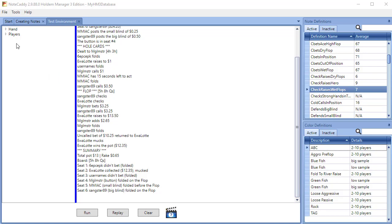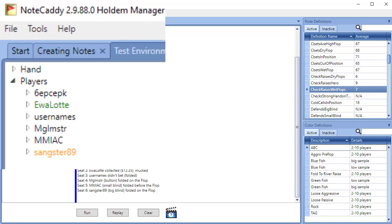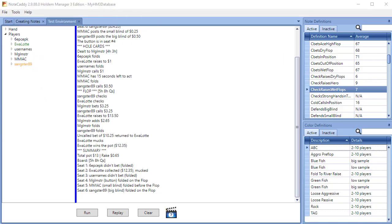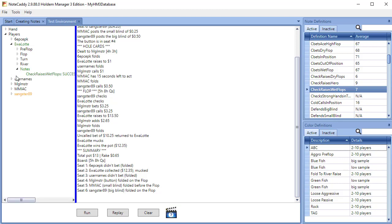After clicking Run, the test results will appear in the left window. Player names will appear green if the hand is a success for the stat. Player names that are yellow mean the hand was an opportunity but not a success, meaning the player had an opportunity to make the action but chose not to. We can expand a player and expand the notes to see the results of the test. For our example, the hand was a success.